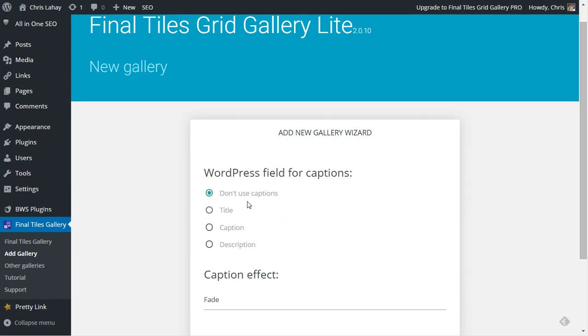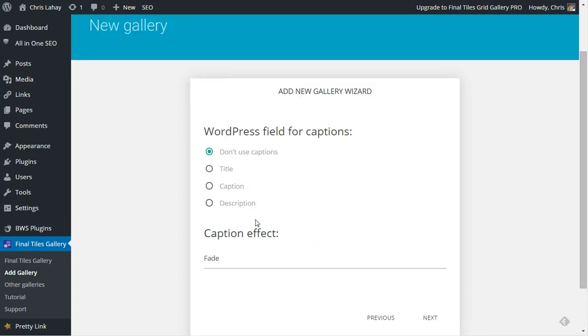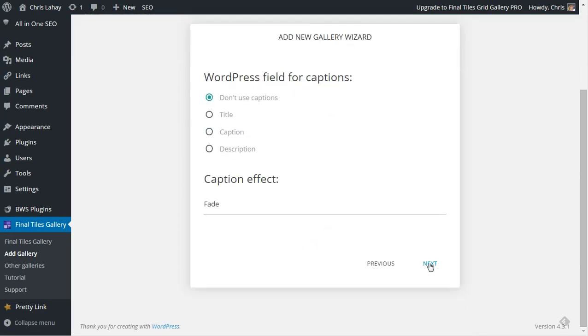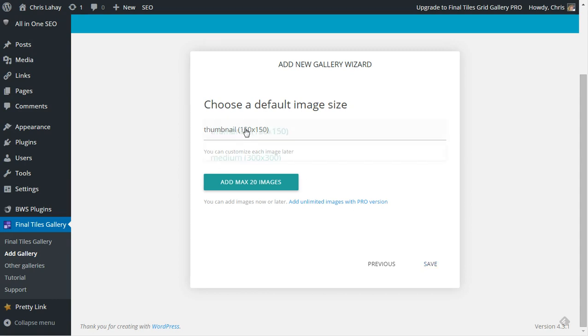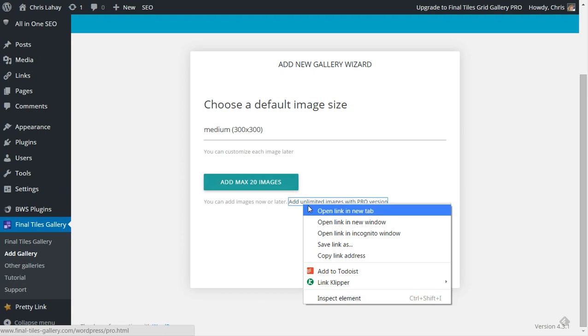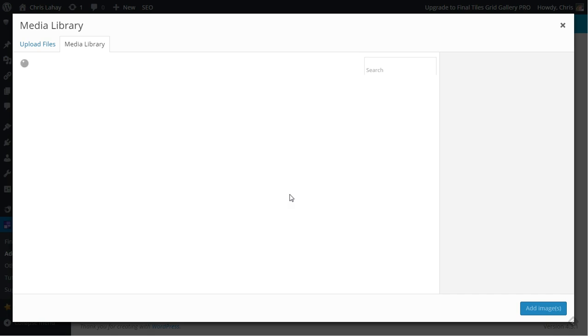We're not going to use captions or anything for this video. You can play with this more when you install it yourself. Choose your thumbnail, default thumbnail size. I've done 150 by 150 small, so we're going to go with medium. With the free version you can only do galleries up to 20 images. You can add unlimited images with the pro version.